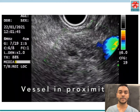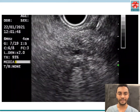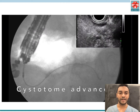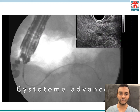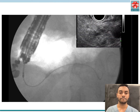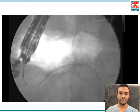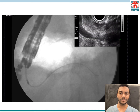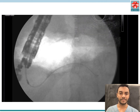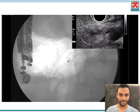We performed Doppler to check for vessels and there was a vessel in proximity, so we had to be extra careful. We then advanced a cystotome across the gastric wall to create the fistula, and then across the pancreatic parenchyma — gradually it was eventually advanced into the pancreatic duct successfully.